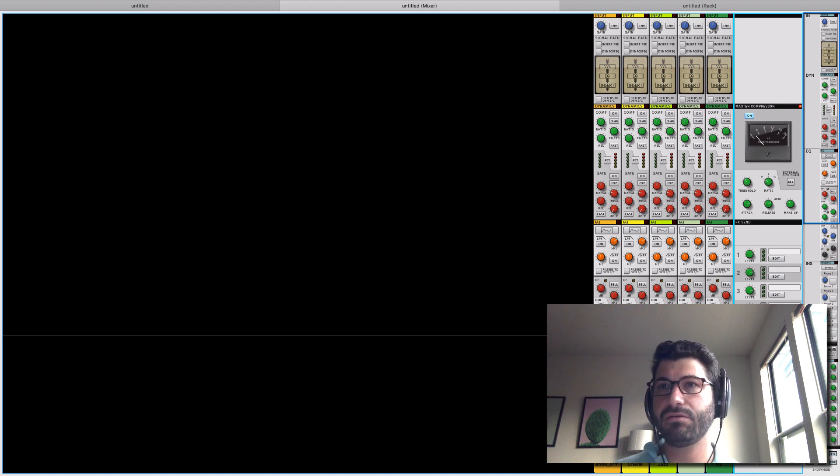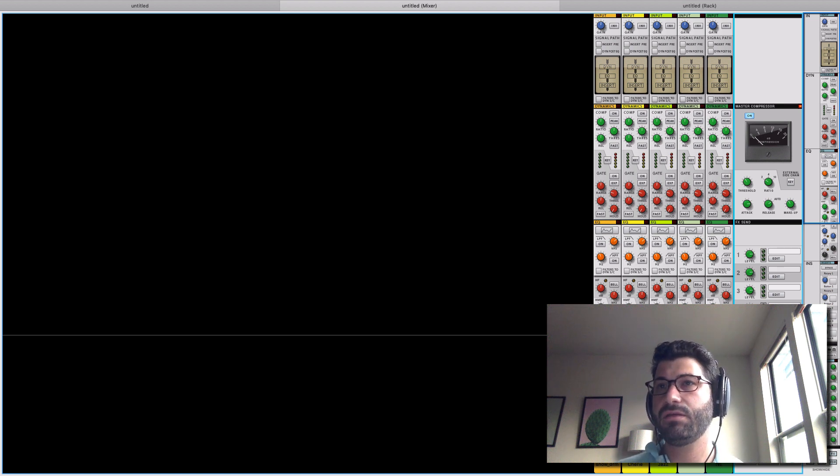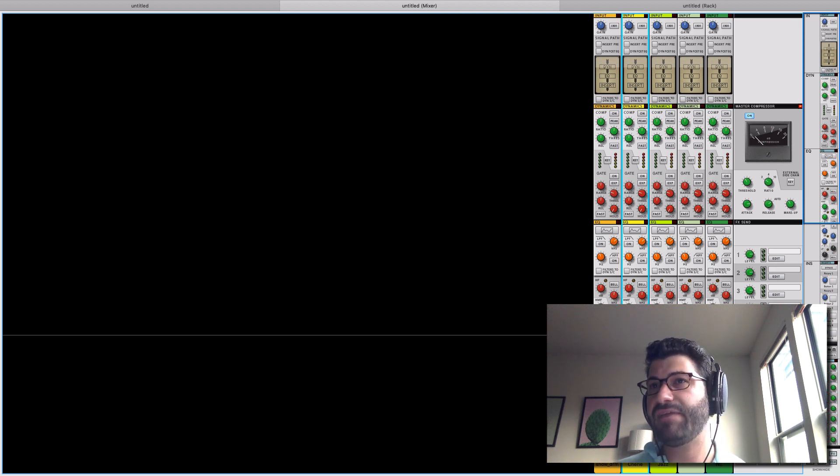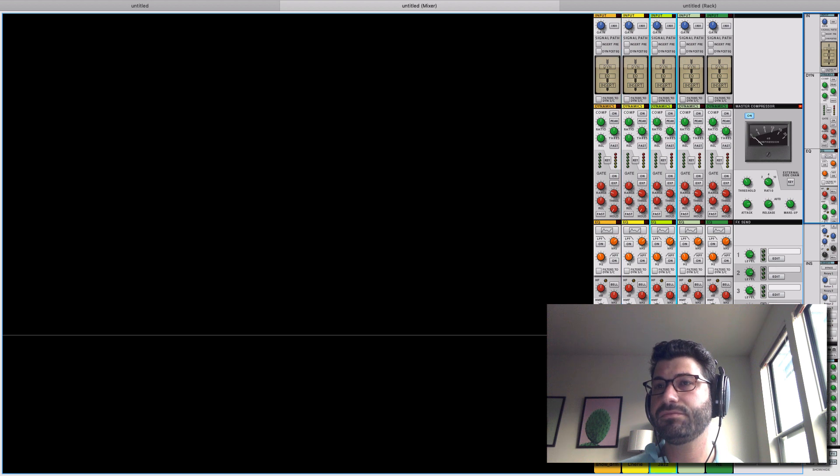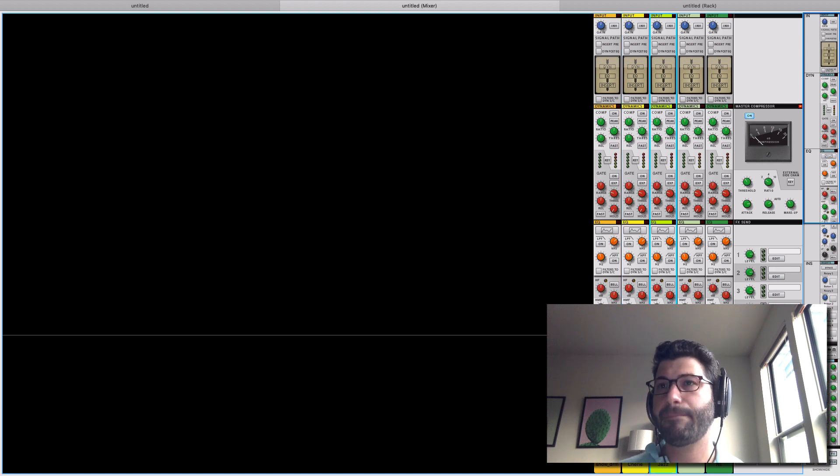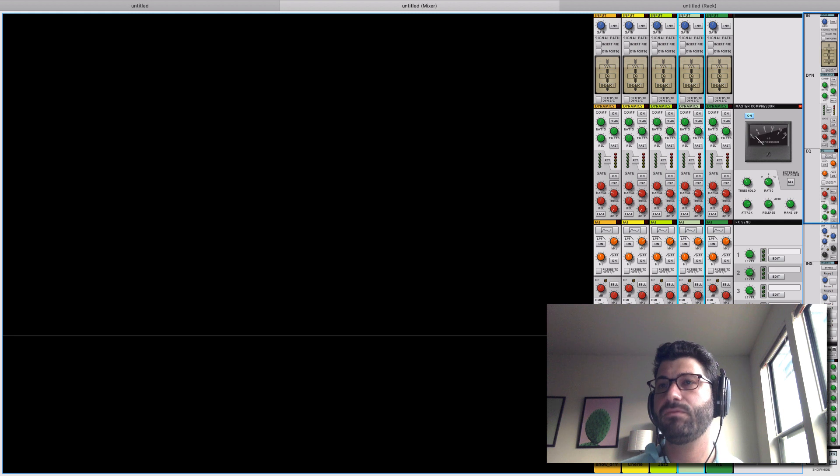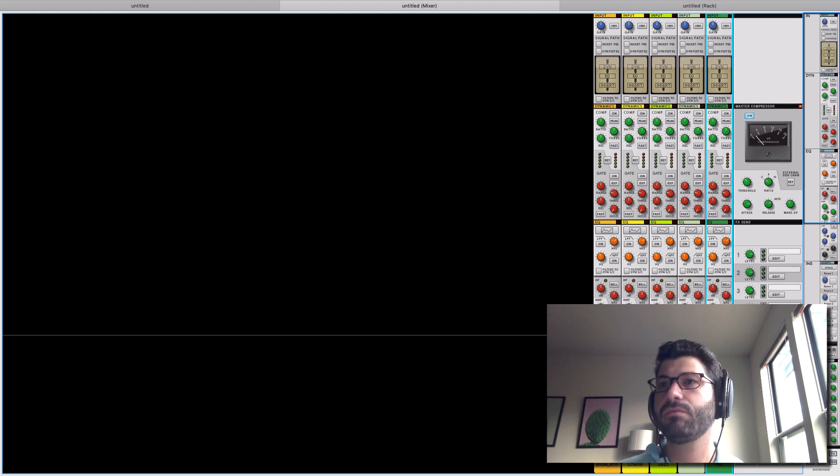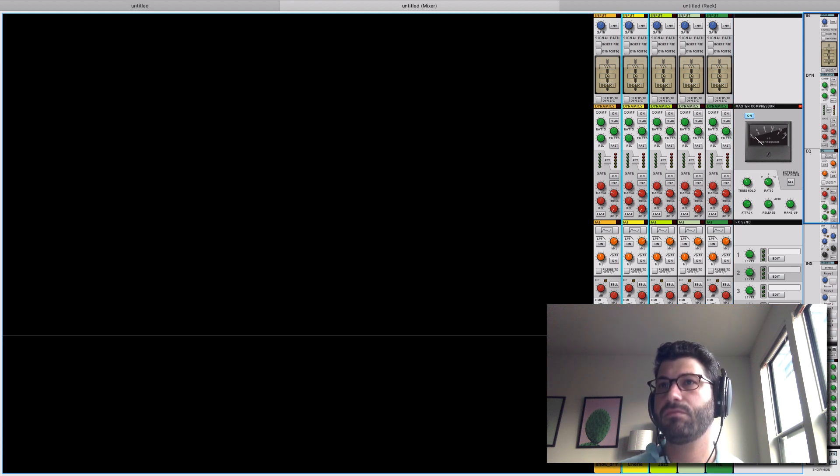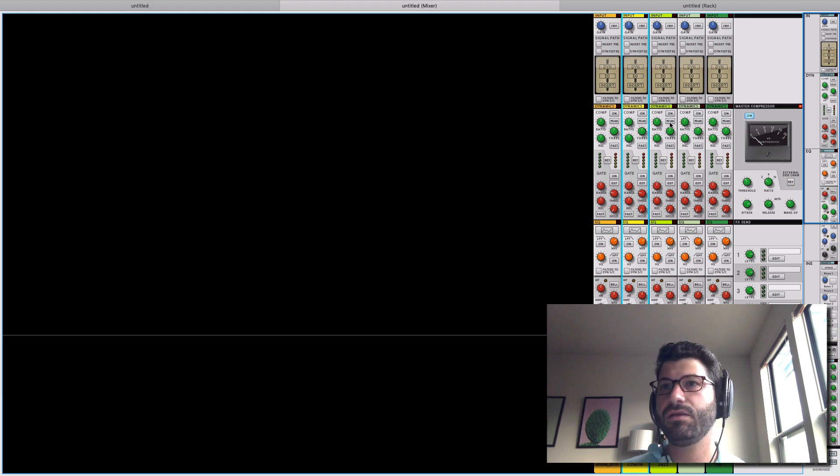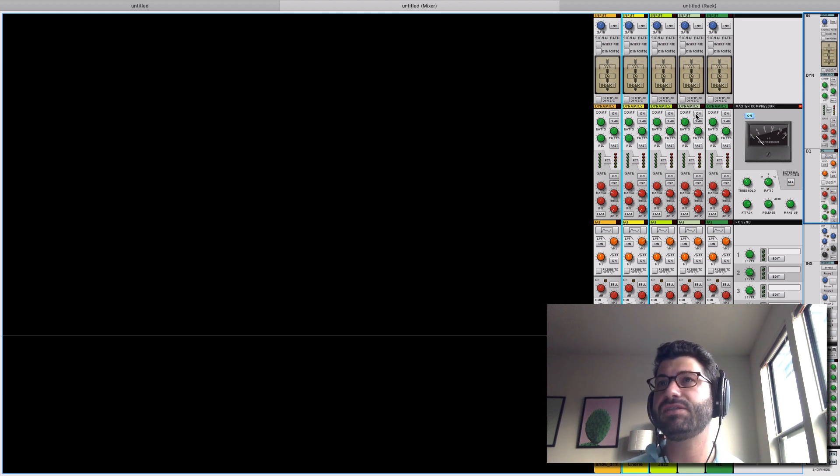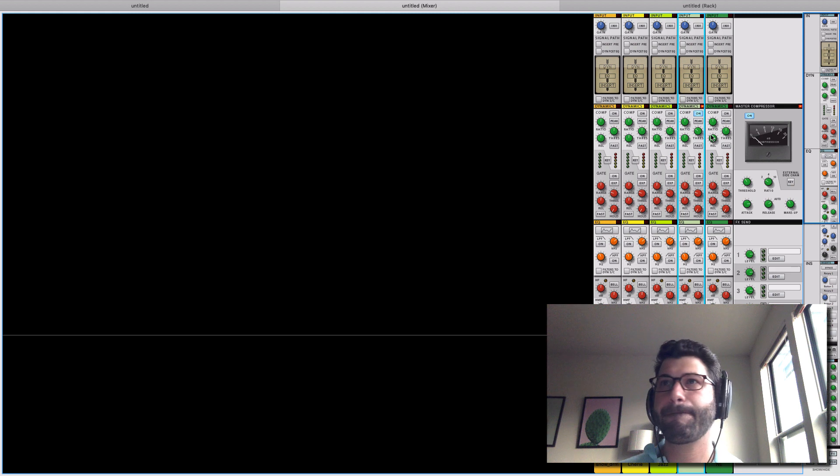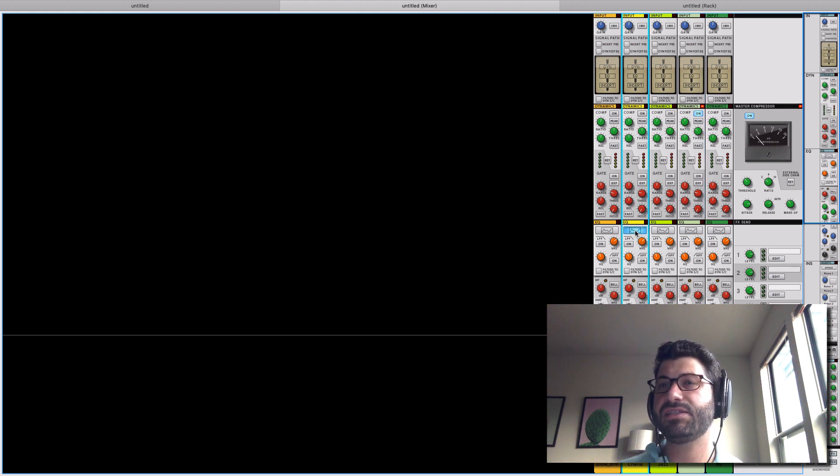So I'm going to turn on the master bus compressor. Pulling together better already. And the guitar over there. I'm going to cut the low end on the guitar.